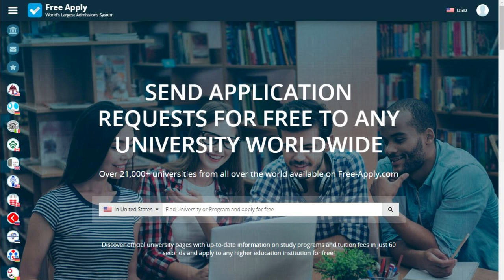Hello guys! Can you even imagine that you can apply for free to any university worldwide? If no, I and FreeApply can help you with it.